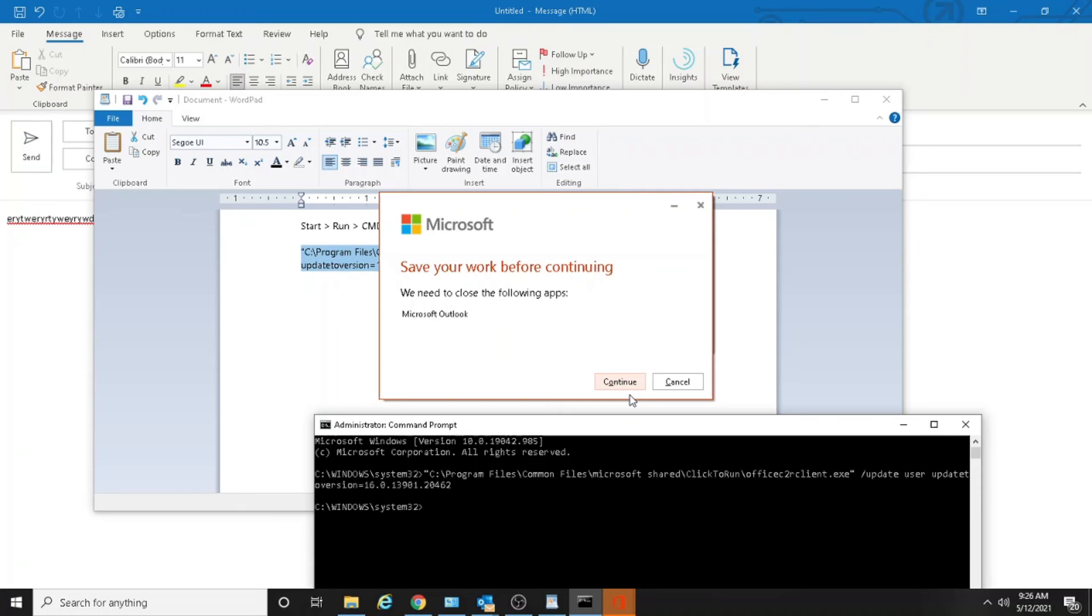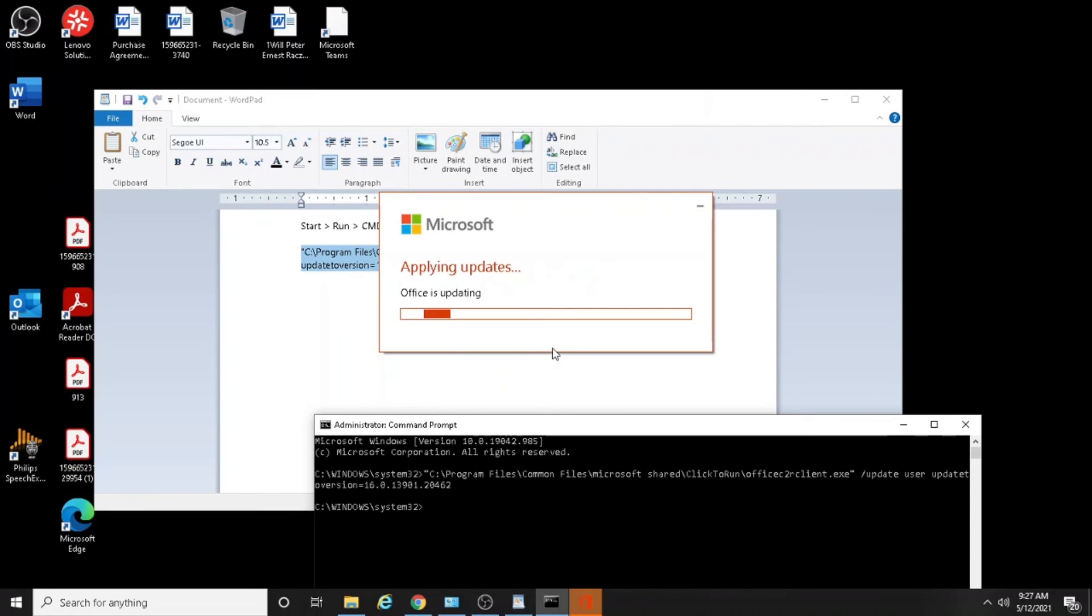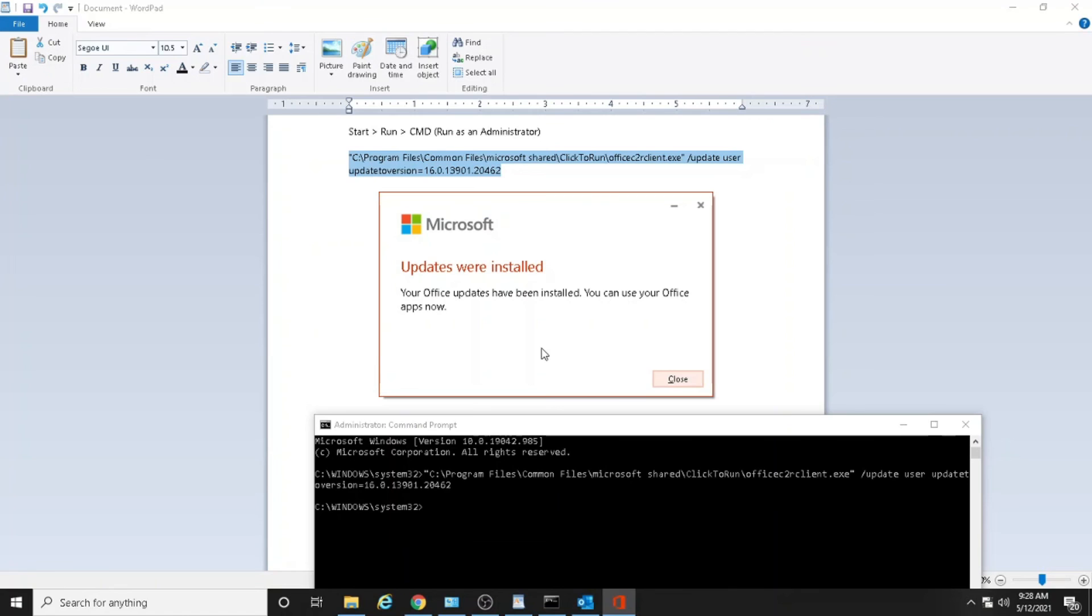Now applying update. Office is updating. So looks like they are updating the Office. I believe not updating, they are downgrading Office to its previous working version. Your Office updates have been installed. You can use the Office apps now. Okay.